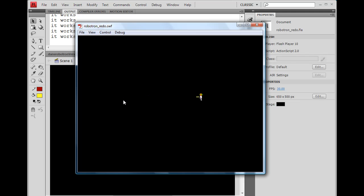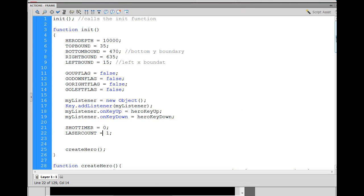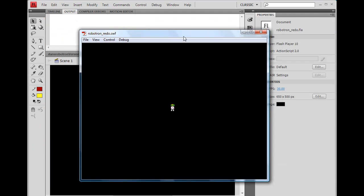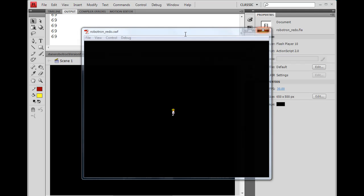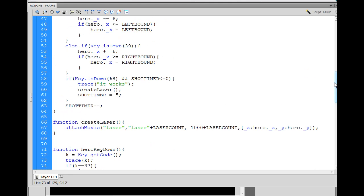Son of a gun — it's the wrong key. So I need to go back and find the correct key code. I go to the hero key down function, open the trace, find out which one is the E key. Hit Ctrl+Enter, move the character, and the E key is actually 69, not 68. Now that I know that, I go in and fix the code — change key is down 68 to 69 — and now it will fire the laser correctly.